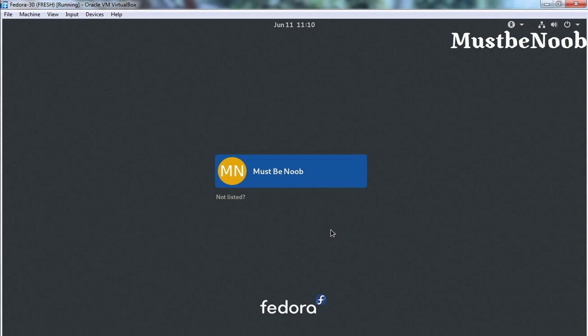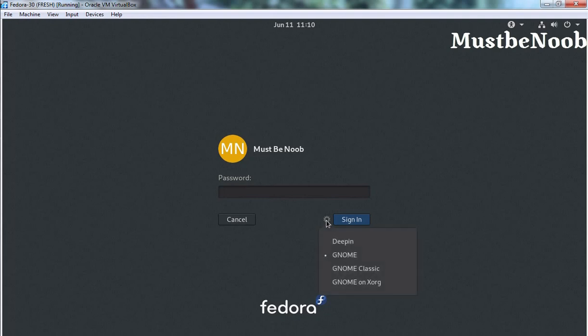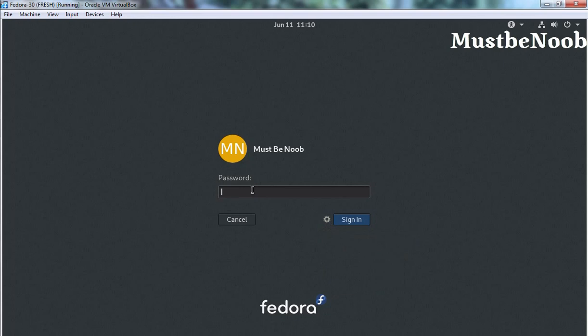After restart, let's click on our username. Here at the login menu, we now have the option to select Deepin. I'm going to select Deepin, specify our user password, and hit enter.